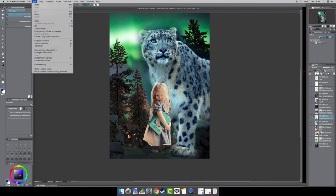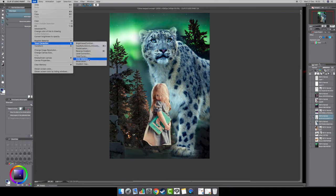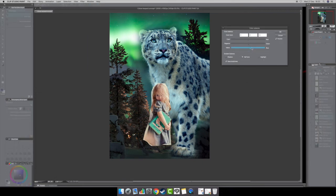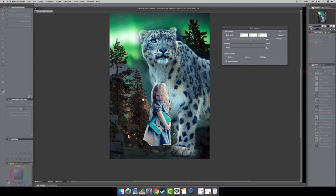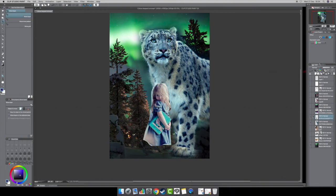Now do the same with the little girl. Click on her layer, go to Edit > Tonal Correction > Color Balance. Add a bit more blue, a bit more green, a bit of cyan — not too much. For the shadows, increase the blue. For the highlights, add a little bit of red to match the warm tones behind her. Leave the highlights otherwise as they are.